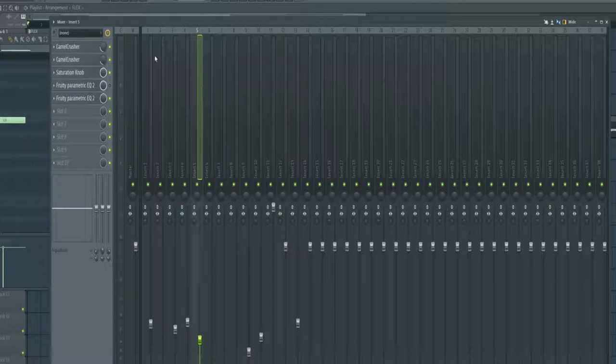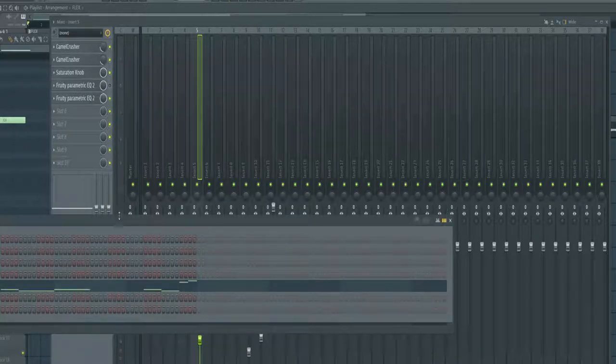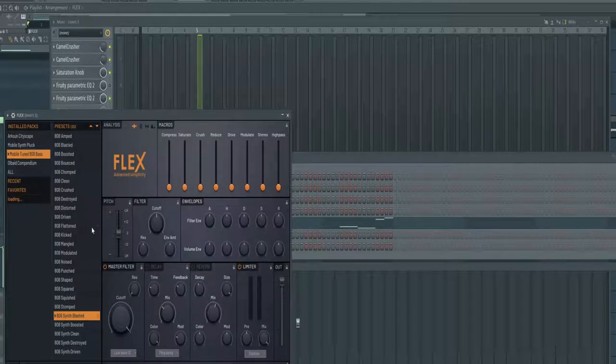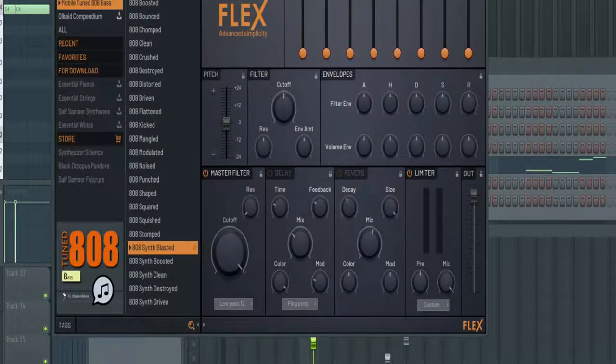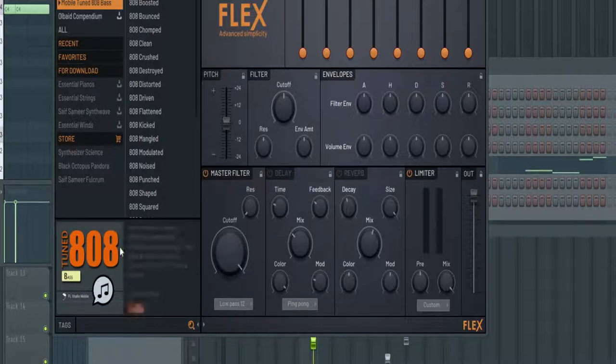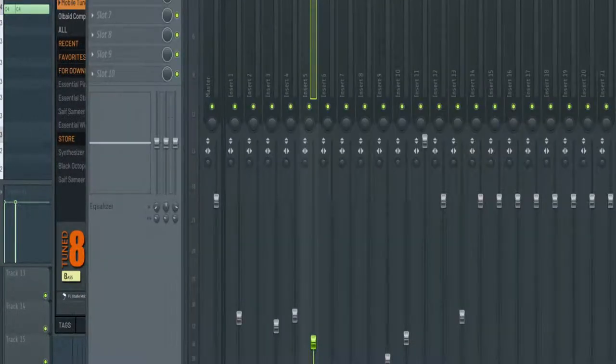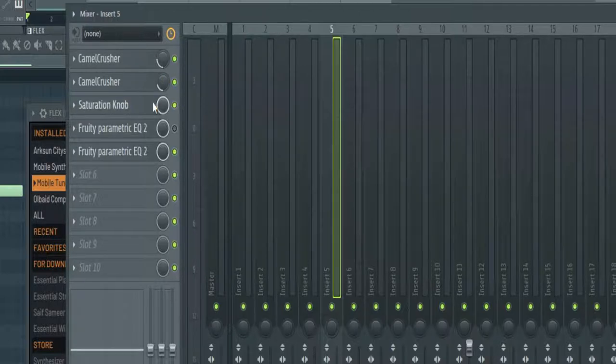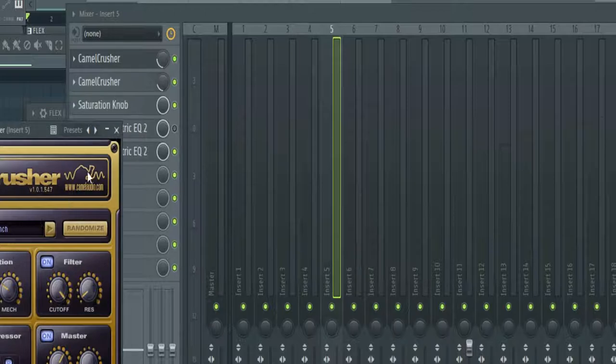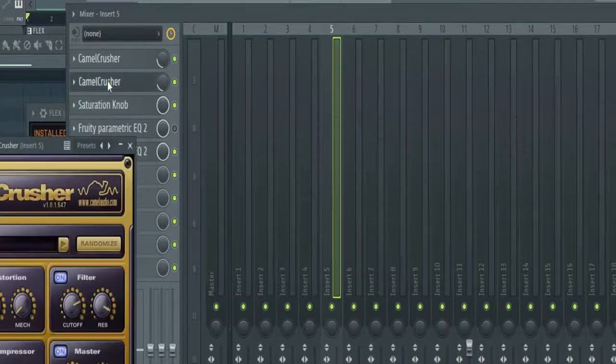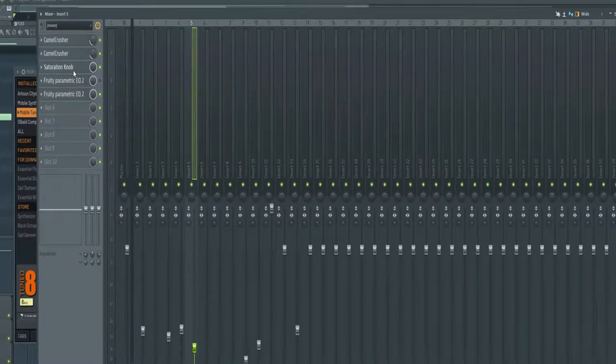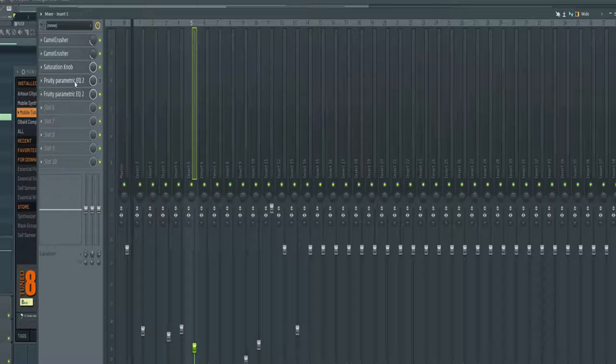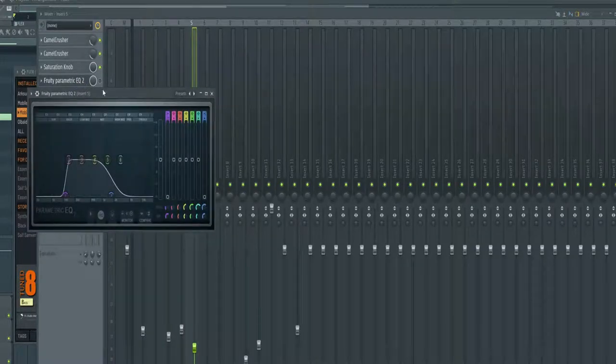For the first part of this beat I decided to use a heavy hard 808. Let me bring in the plugin here. I decided to use Flex, this is a new plugin for FL Studio 20, and I used the 808 Synth Blasted Bass. I've added a lot of effects as you see here - I added a Camel Crusher with British Crunch and slight mix, a Distructor with some saturation, and an EQ for one part where it sounds like it's going underwater.